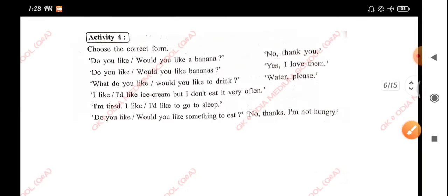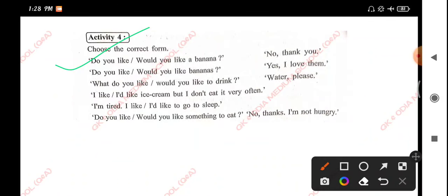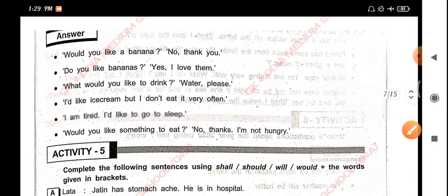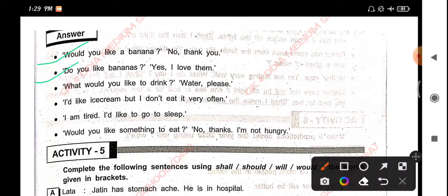Activity 4: Choose the correct form. 'Do you like or would you like a banana?' — 'No, thank you.' 'Do you like or would you like bananas?' — 'Yes, I love them.' 'What would you like to drink?' — 'Water, please.' 'I would like ice cream but I don't eat it very often.' 'I am tired, I would like to go to sleep.' 'Would you like something to eat?' — 'No thanks, I am not hungry.'